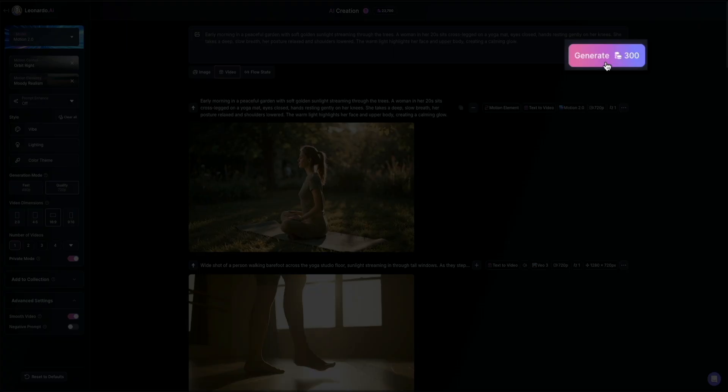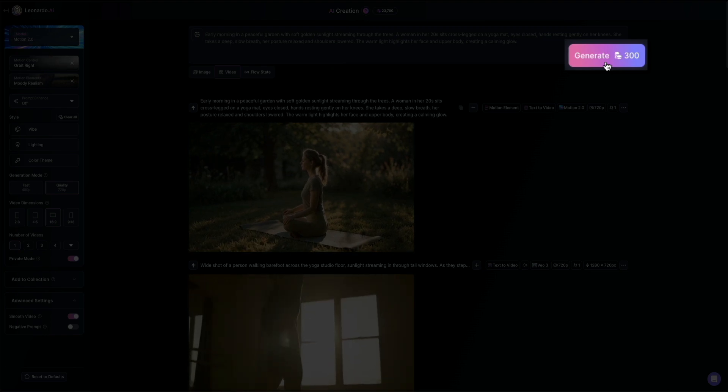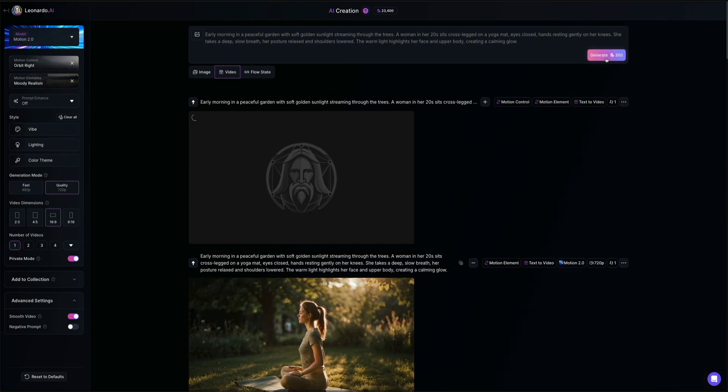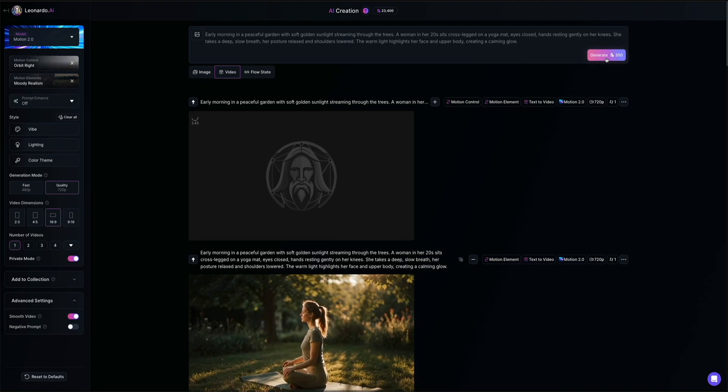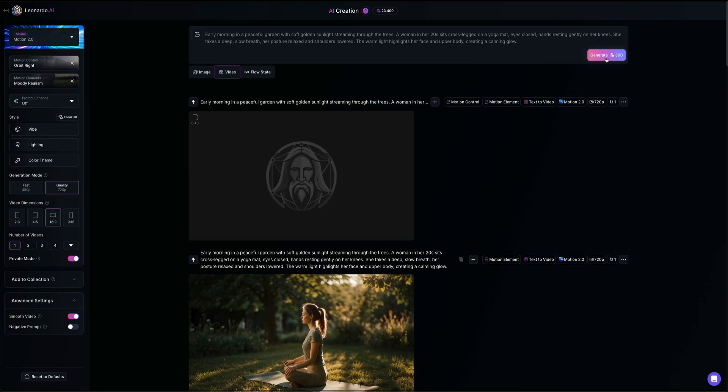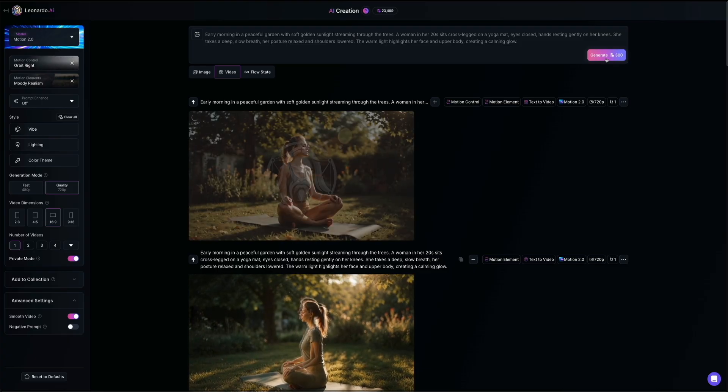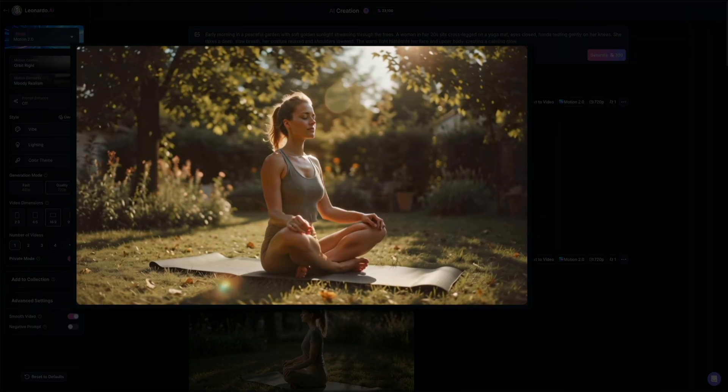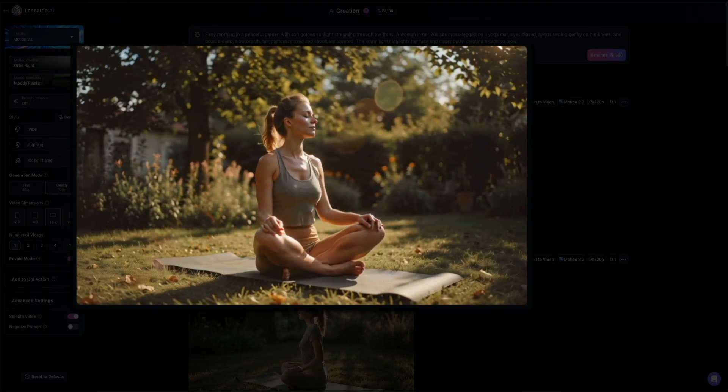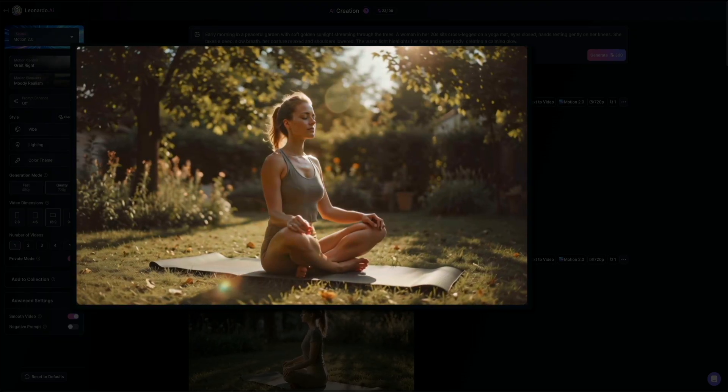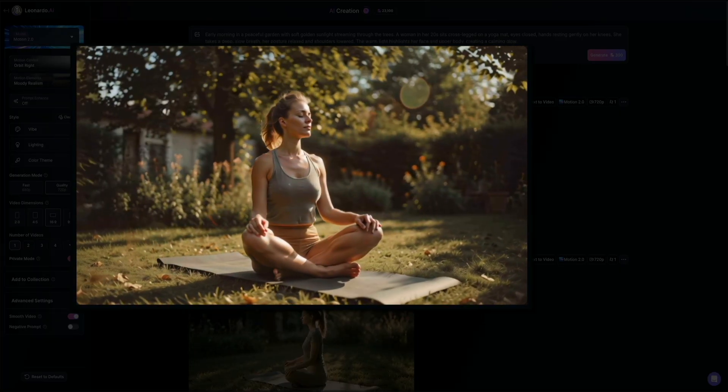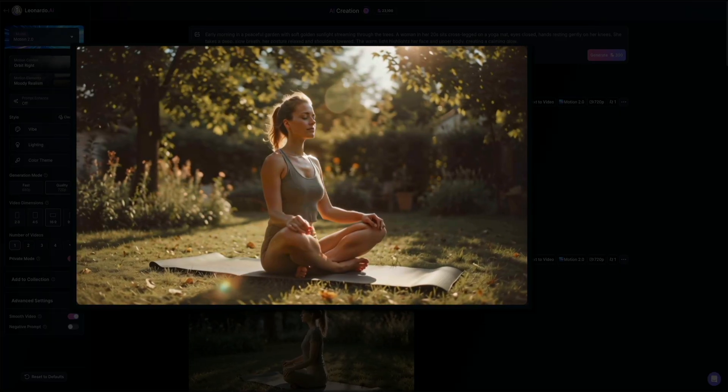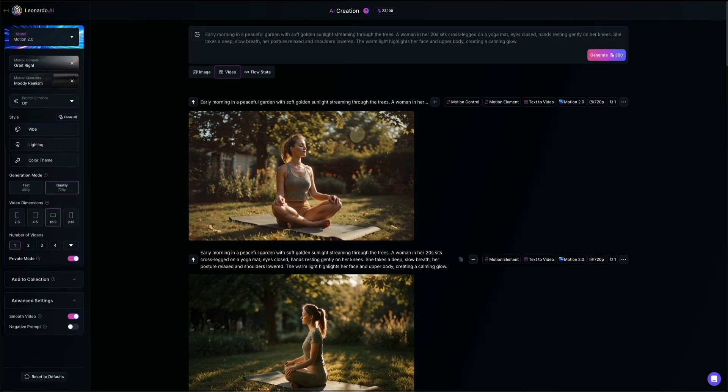Okay, then once you've selected your motion control, just hit the generate button like before. And Leonardo will create a new version of the video using the same prompt and style settings, but with the added motion. And in a few moments, we get the result. You could see how the orbit right movement really enhances the scene, feels more alive and immersive as if a real camera operator were slowly moving around our subject. And this is a great way to add variety to your clips and keep your videos visually engaging.